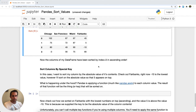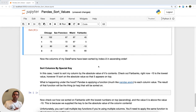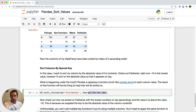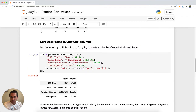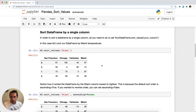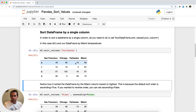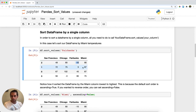The final feature is sorting by a custom key. This means applying a function to each value in your column, and the result of that function is what gets sorted on. For example, I want to sort by the Fairbanks column using absolute value as the key. Without absolute value, negative 10 would be on top as the lowest value.